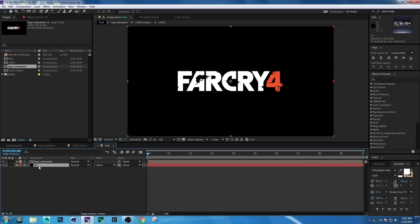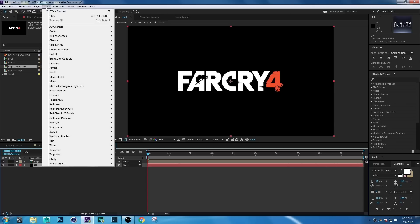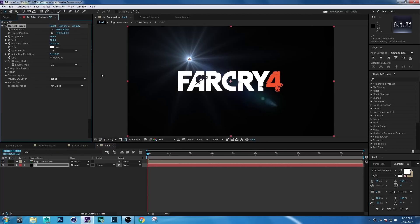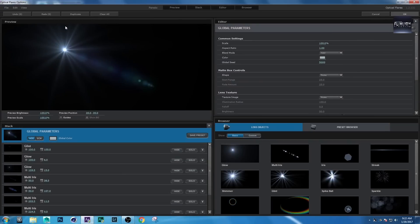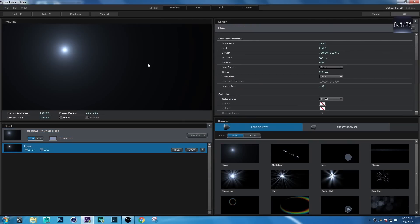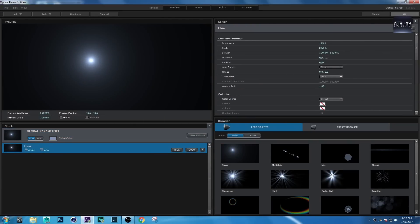Select the layer and go to Effect > Video Copilot > Optical Flares. Click on Options, then Clear All. Choose the lens flare you want and hit OK.